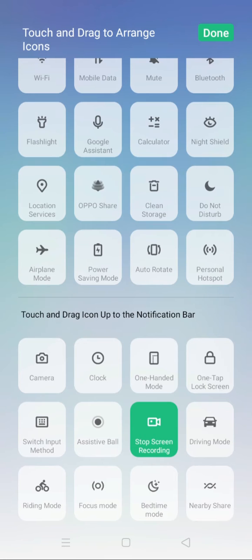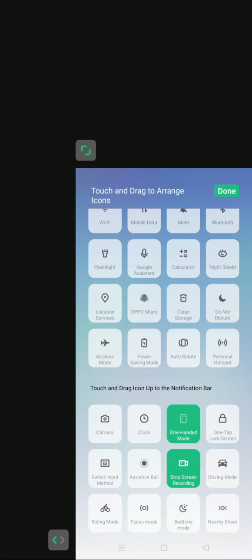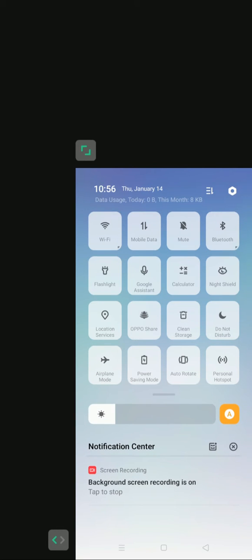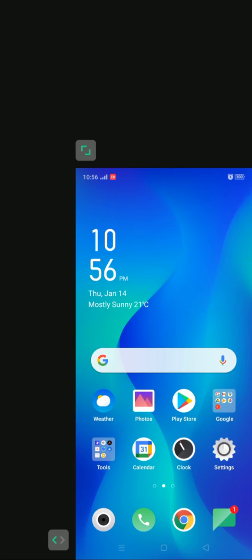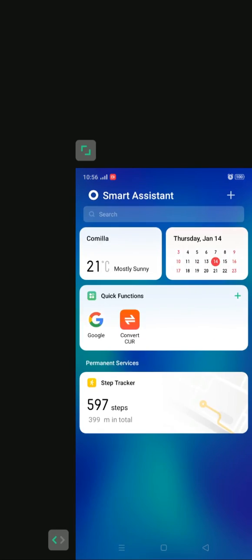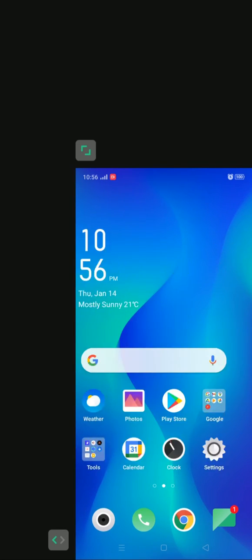When I enable it the screen will be smaller and will be easier to use in one hand. So you can see my screen has been smaller so I can use it in my one hand.